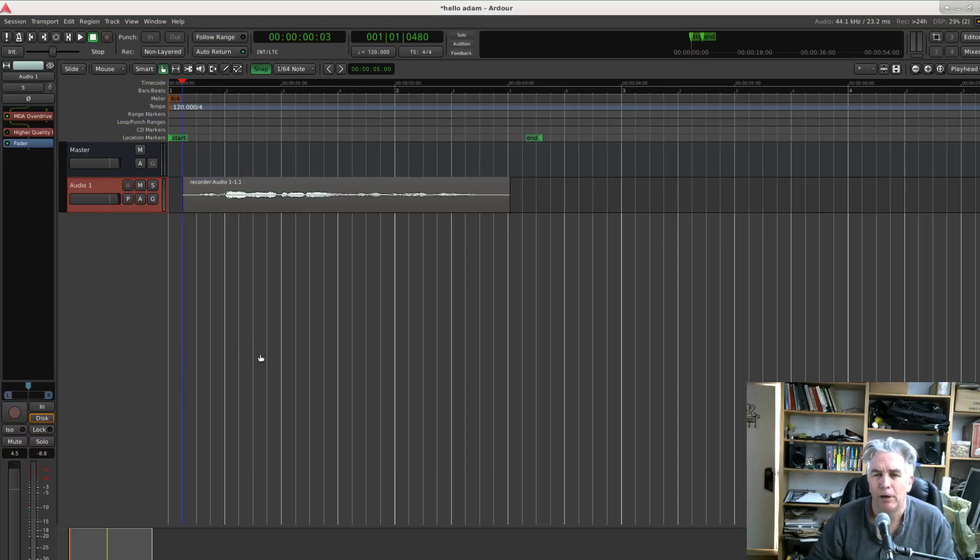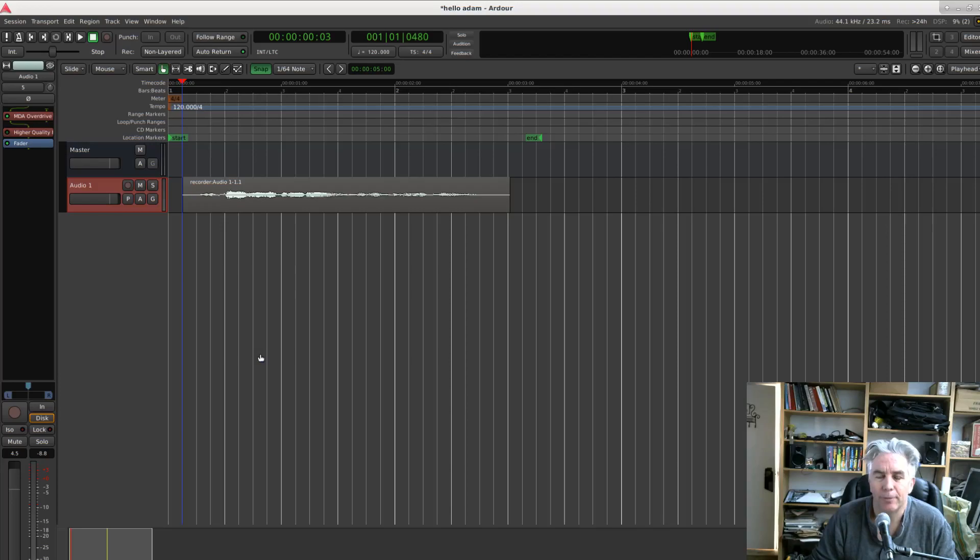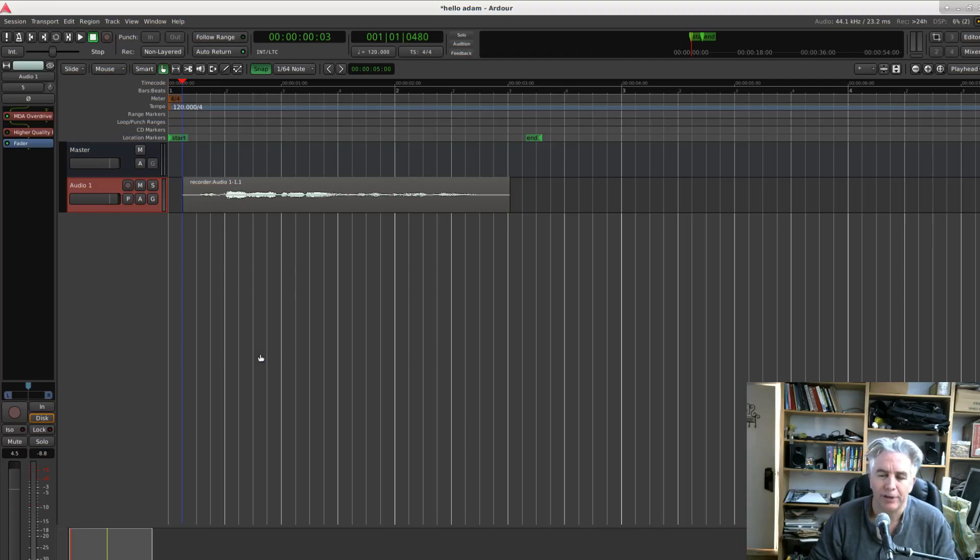Hey there, this is Paul from Ardour with a short video today to just demonstrate a new feature in Ardour 6.6 which we call Show Automation Lanes on Touch.